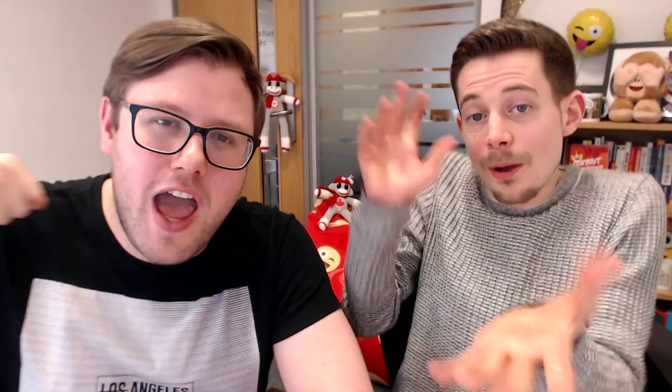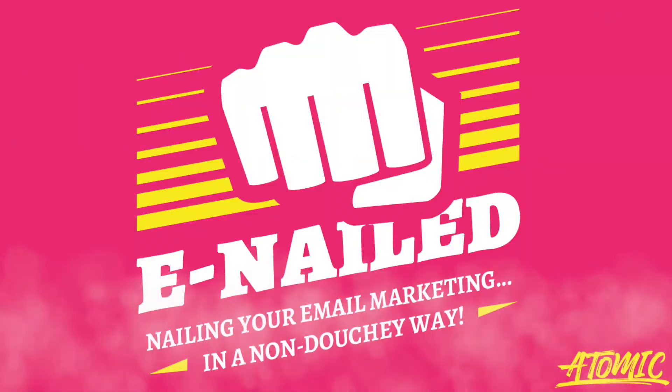If you want to do more with your email marketing too, then you need to check out our show, E-Nailed! Just go to andrewandpete.com/E-Nailed. And if you are not already an Atomic member, then you can watch the very first episode completely for free, which shows you where email marketing should fit in your content strategy as a whole. And you'll know by the end of it if you're doing it right or not.